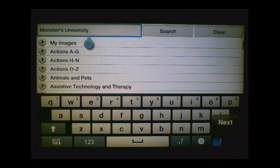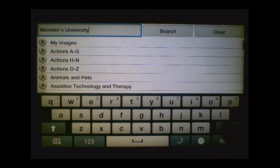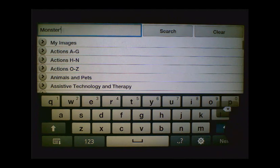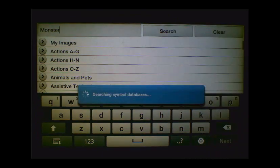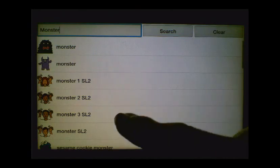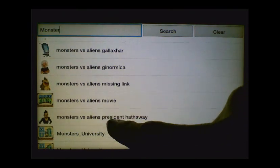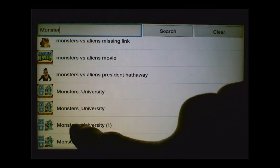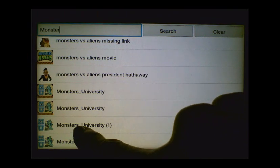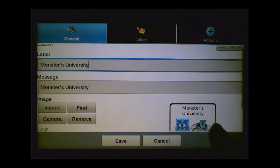It's not finding anything for Monsters University, so let's take the word University out of there. Let's tap in the box and remove University and just search for Monster. Okay, that brought back a couple of different images. Let's scroll down here and see — it actually brought back the Monsters University that we are working on today. So let's go ahead and tap on Monsters University, and that can be our picture.